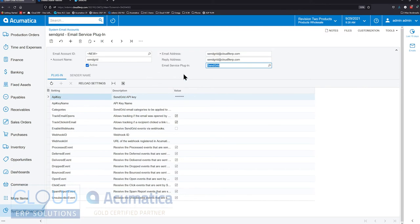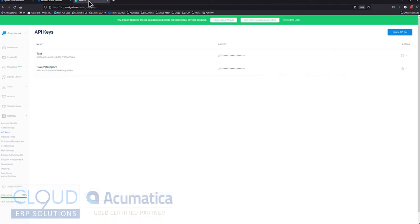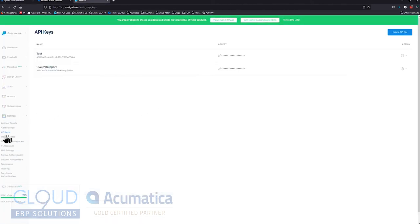Now the next thing we need to do is enter an API key. To do that, we go over to SendGrid, and we go into Settings, and we go to API keys.